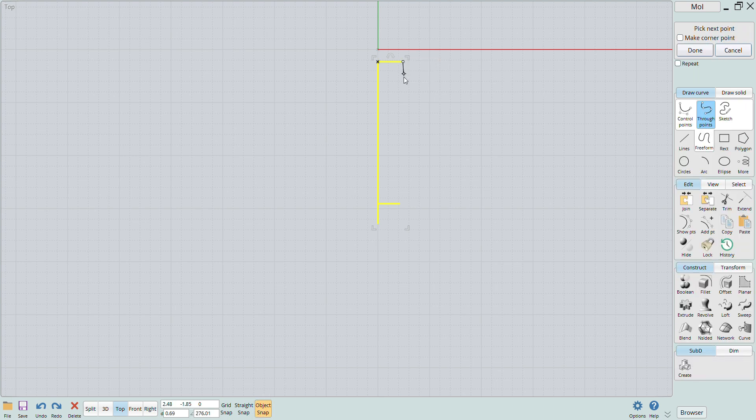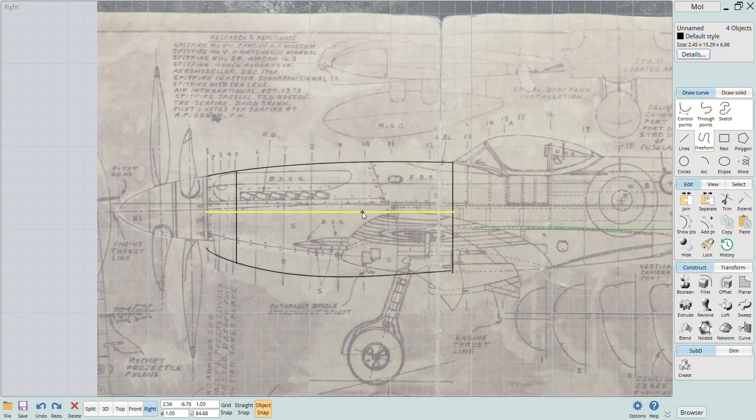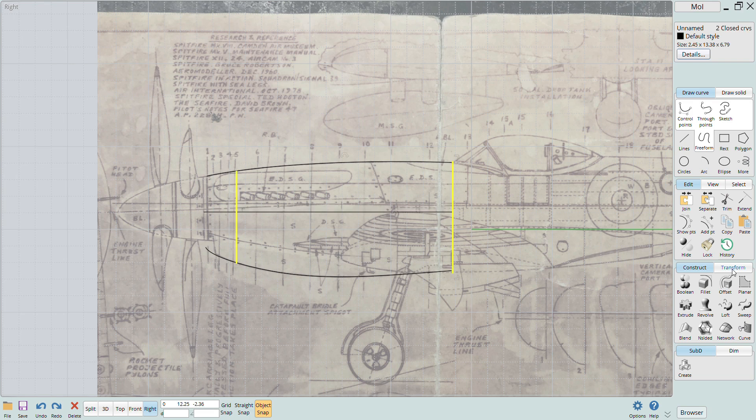Using the polygon tool again, I'll add a curvature that represents a more accurate top profile. I'll then move this into place along the cross sections.